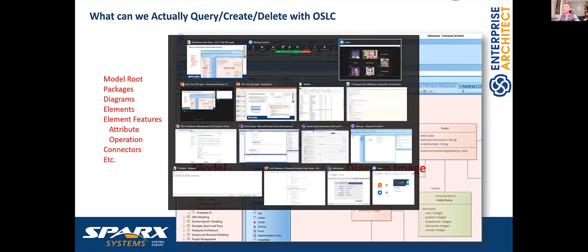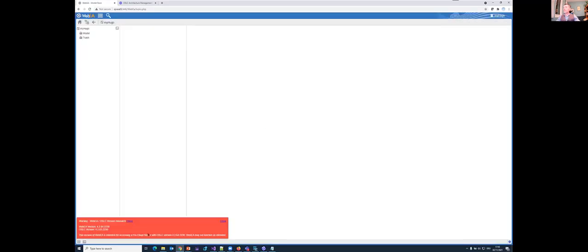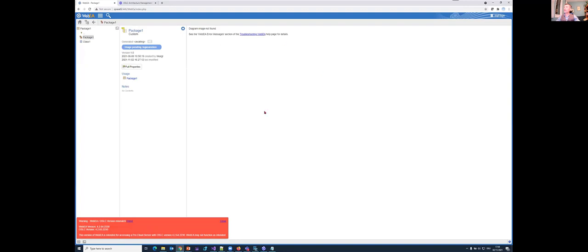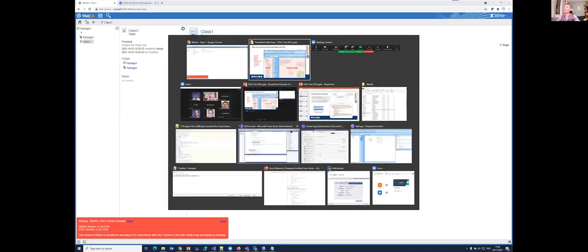Here is WebEA — one of the web applications already using OSLC. Looking at my model it looks like this; here I can browse my project browser. I have Package One with a diagram, and here I see information about the class in this model. This is how a client could look like.